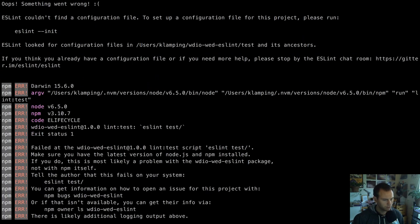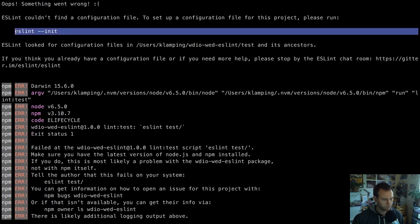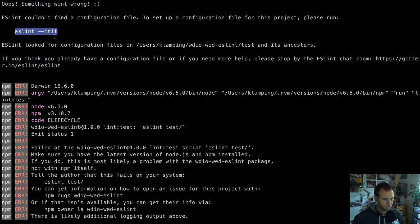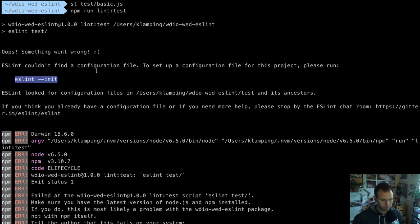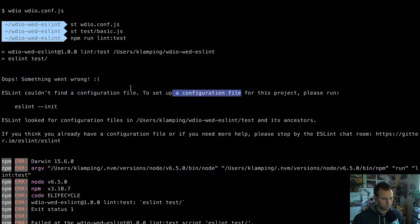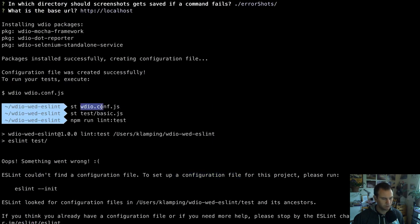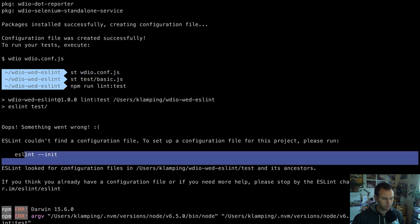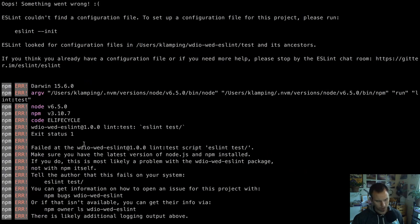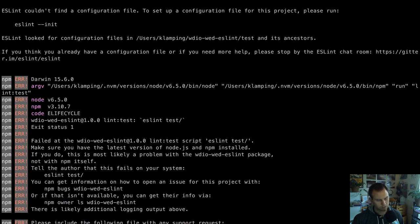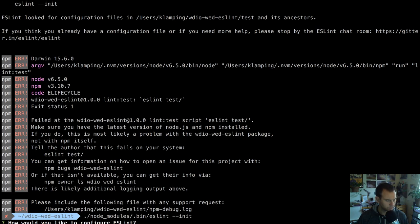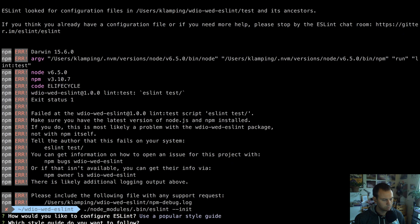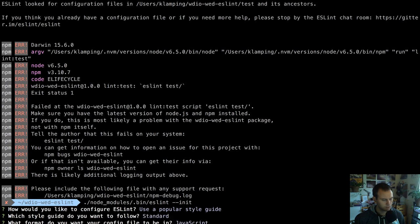Something went wrong - it couldn't find an init file. So what I'm going to do instead is set a configuration file. This is just like we did for WebDriver.io when we created its configuration file - we're going to do the same thing here. To do that, I'll do node_modules/bin/eslint --init, answer questions, and use a popular style guide.